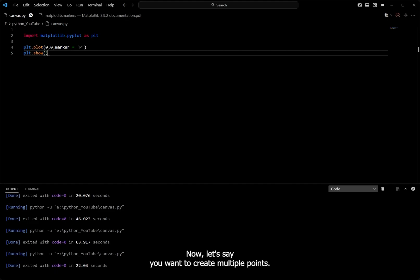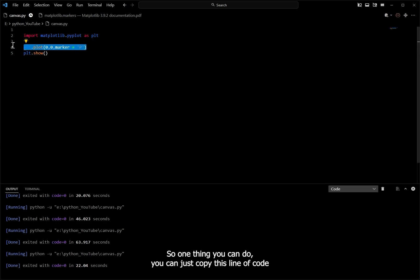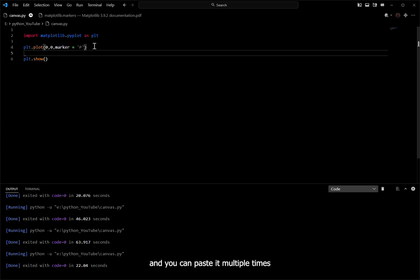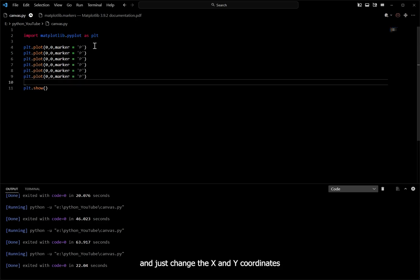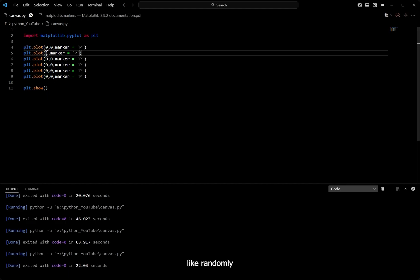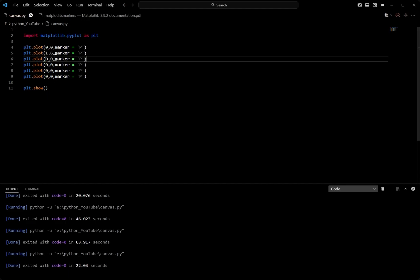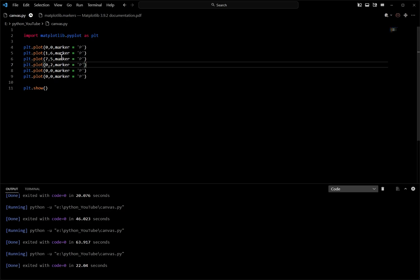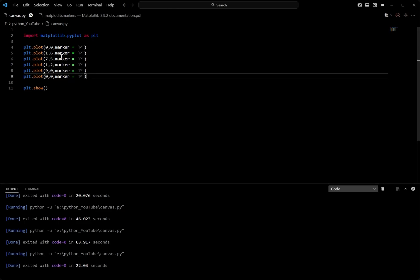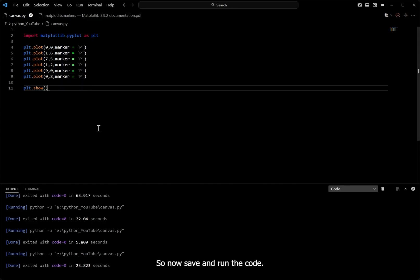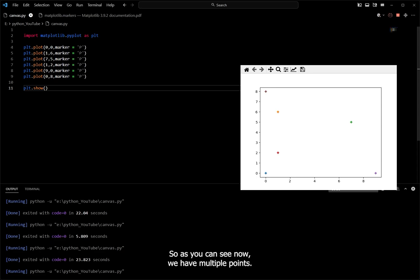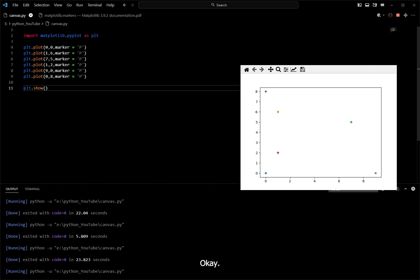Now let's say you want to create multiple points. One thing you can do is copy this line of code and paste it multiple times, just changing the x and y coordinates randomly. Save and run — as you can see, we now have multiple points. But if you look at the code, there is a lot of repetition. You can avoid it — you don't need to write it down like this; there is a better way to do it.